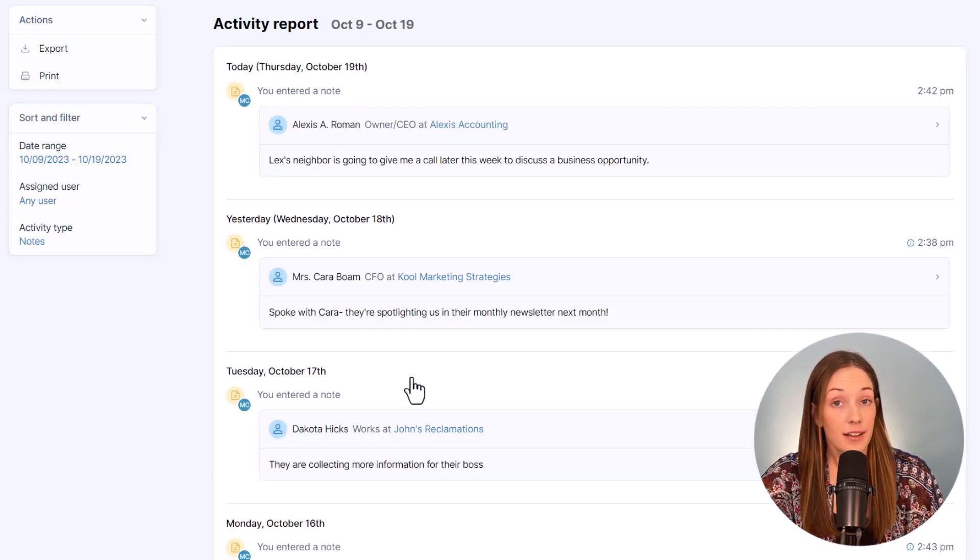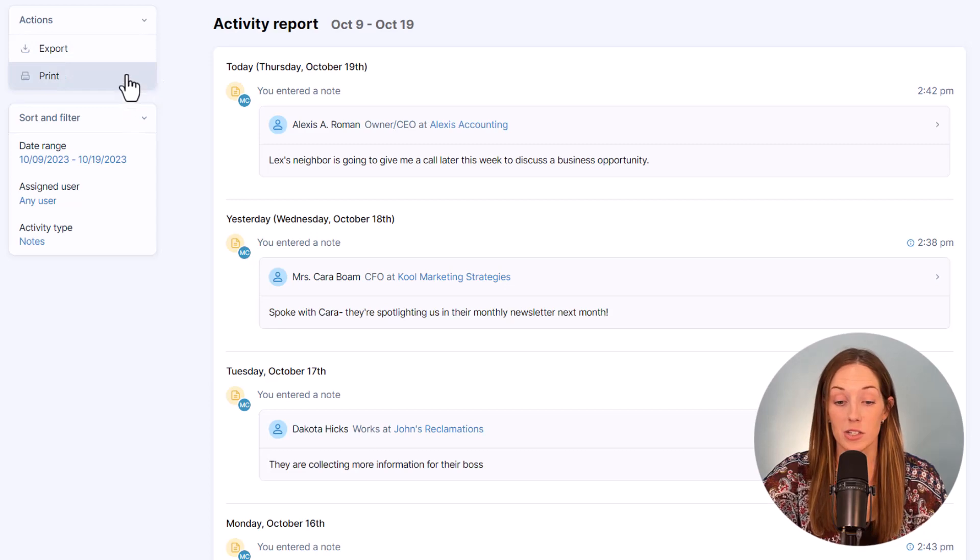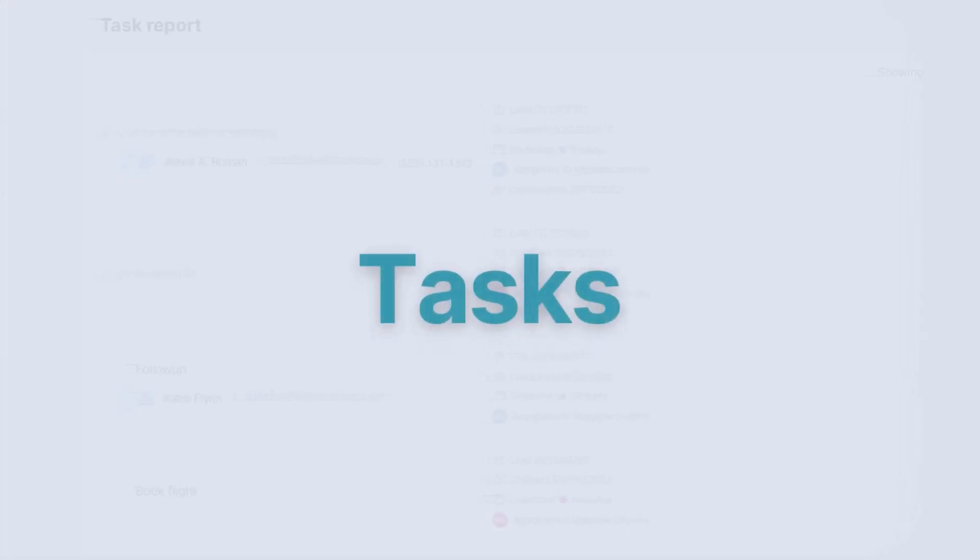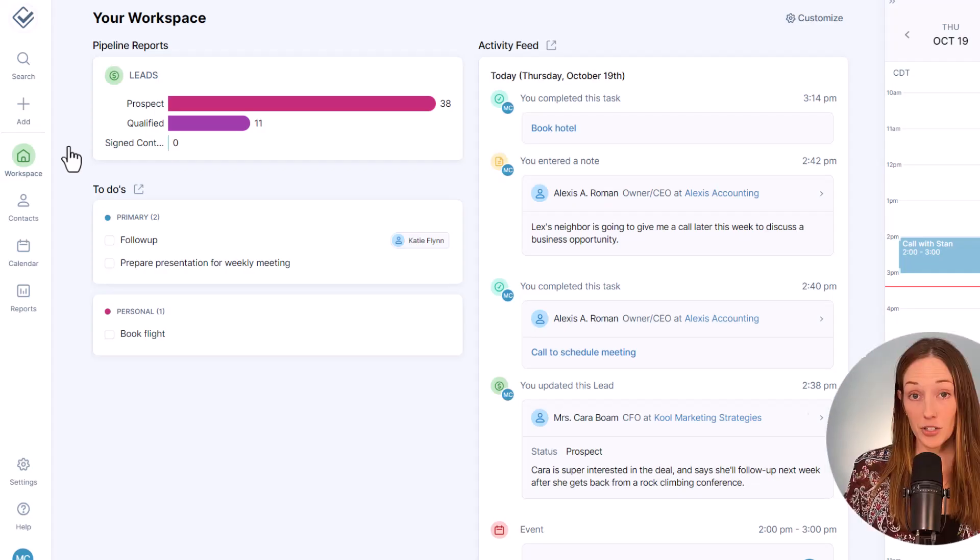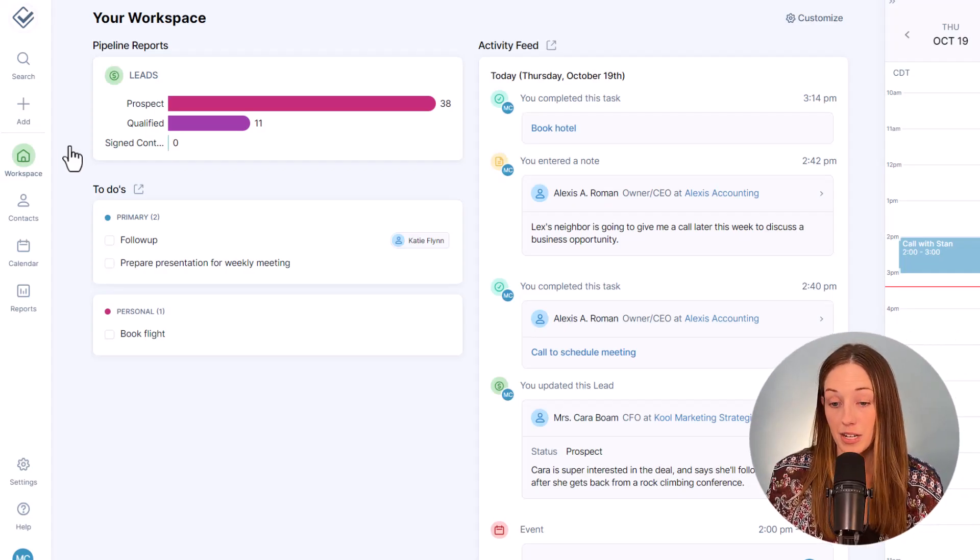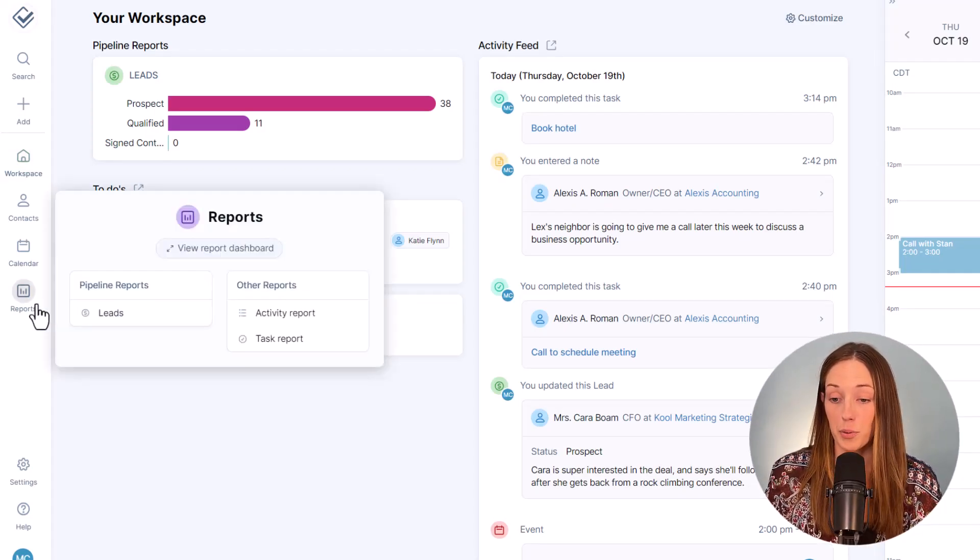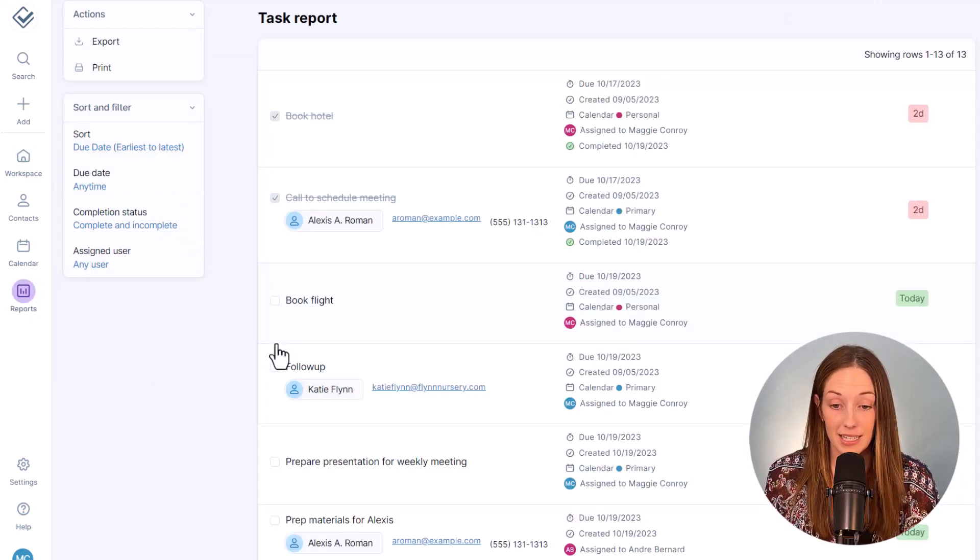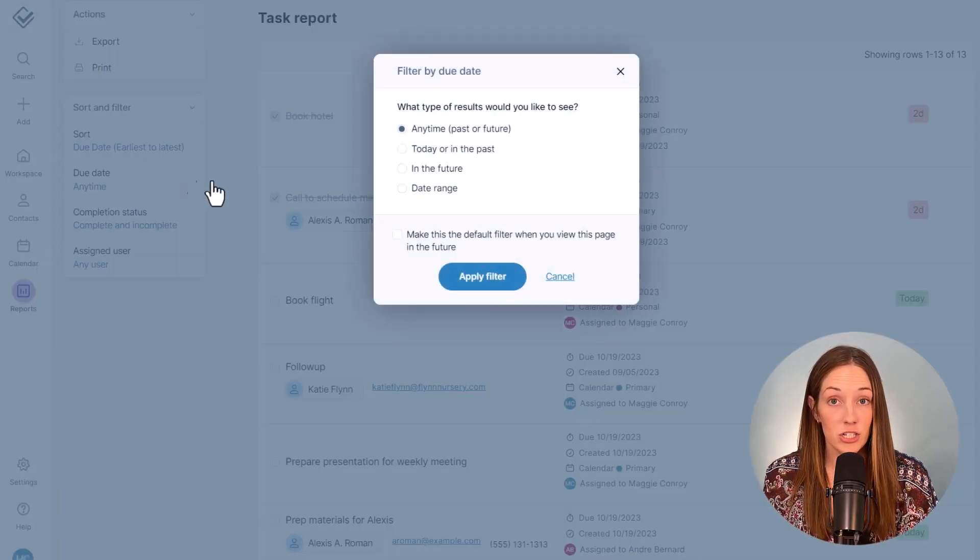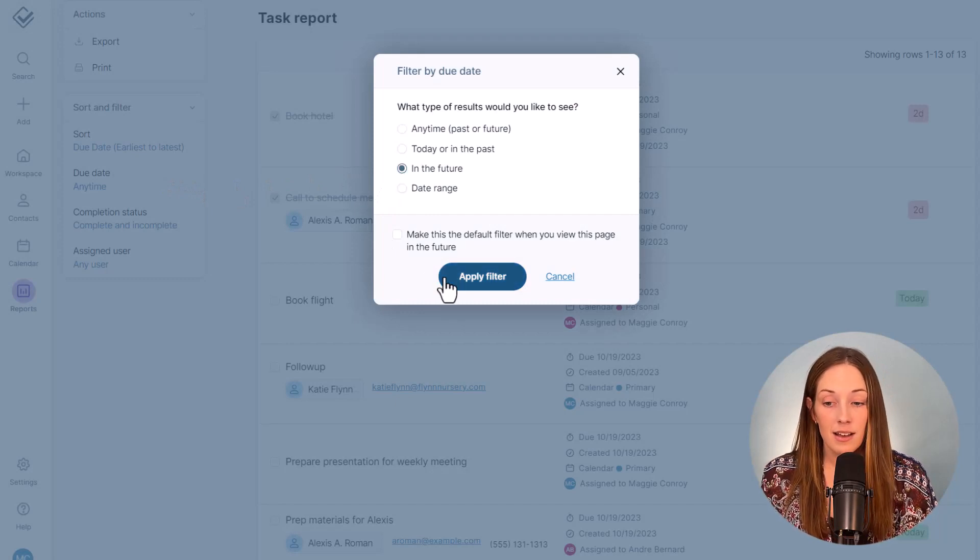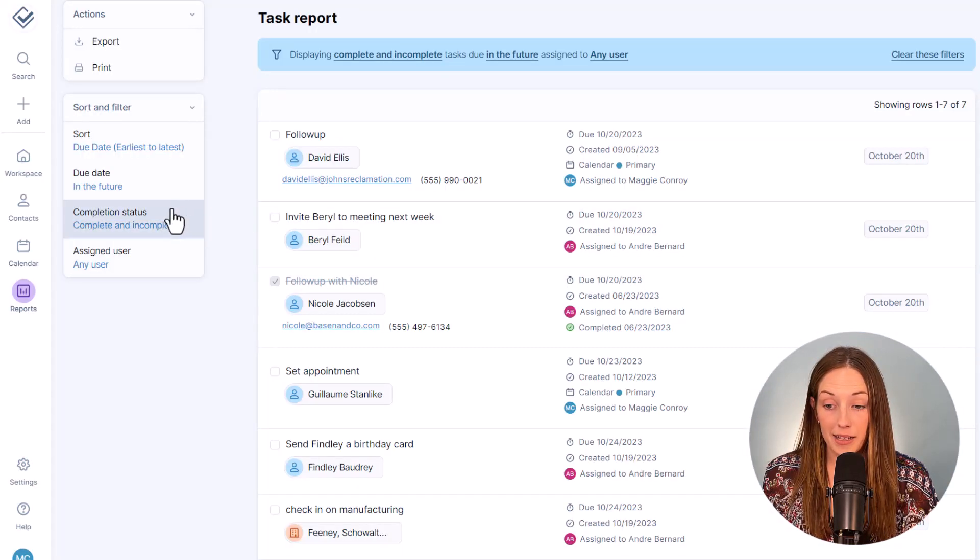Your tasks will show up on your workspace and your calendar, but the task report gives a way more direct view to your task list. So you can filter this by date range to see your upcoming tasks, or you could filter by completion status to find any tasks that you may have missed.